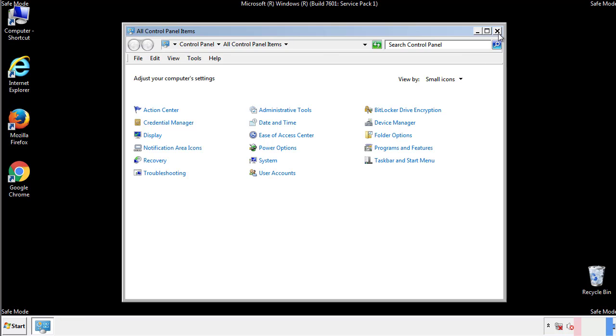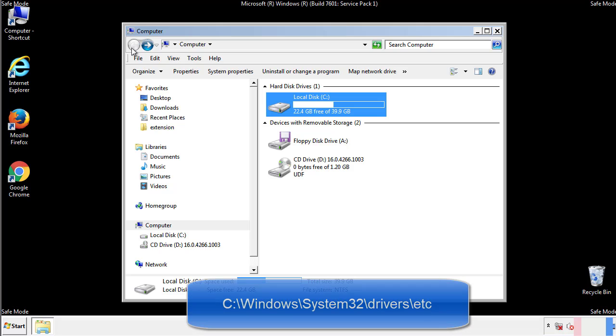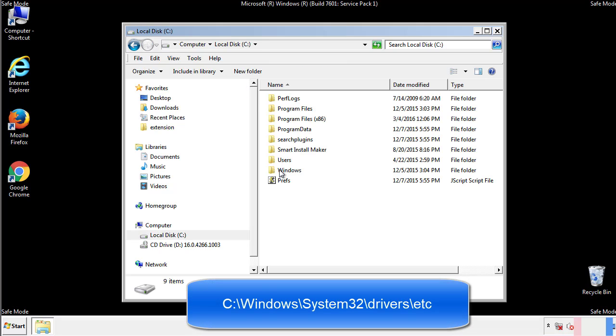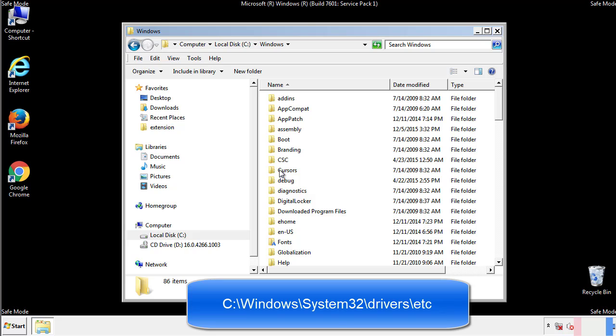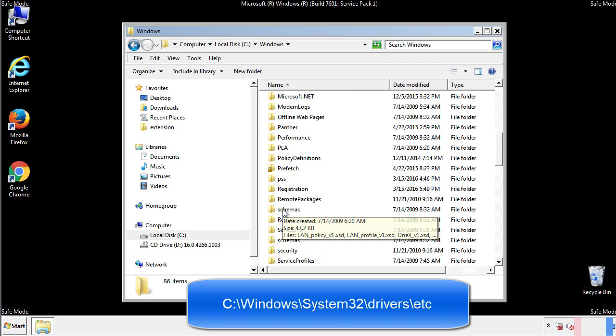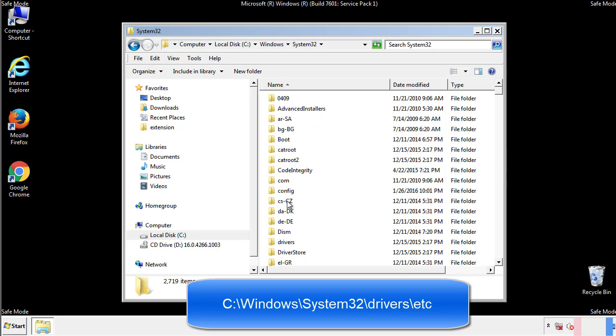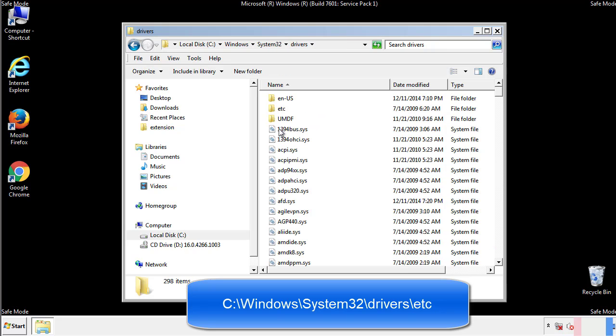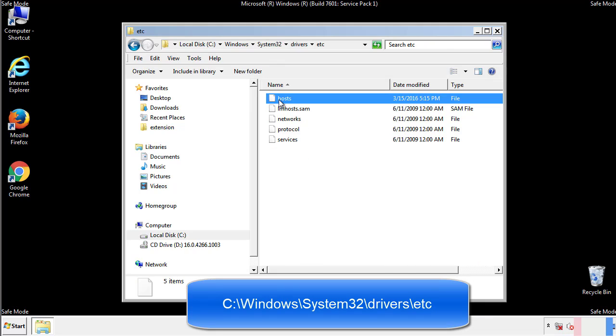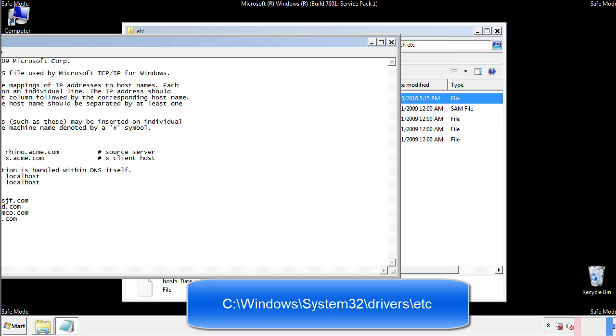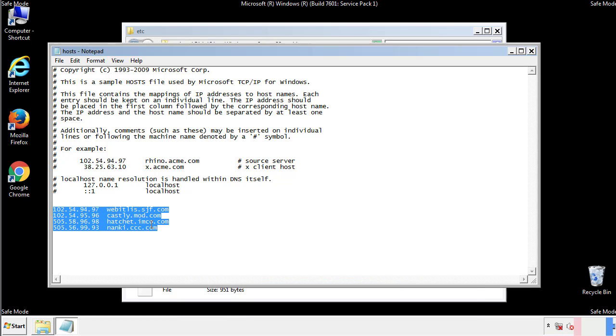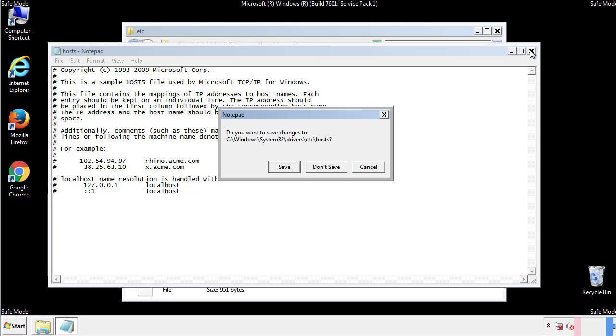Now we want to make sure that there aren't any IPs added to the host file which could transmit information back to the hackers. Follow this directory. We want to delete any suspicious IPs from here on down. Save the file and we're done.